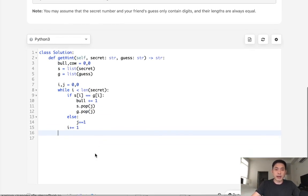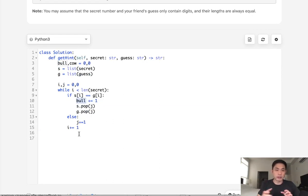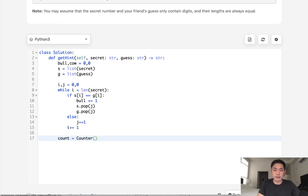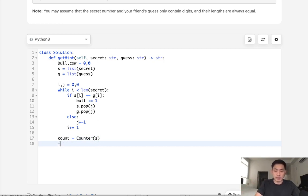So now we have all the bulls. And now we have two lists that have the numbers which were not in the right position. All that is required now is what I'll do is create a counter object using the S. And this is going to be all the numbers and the number of them inside that are correct.